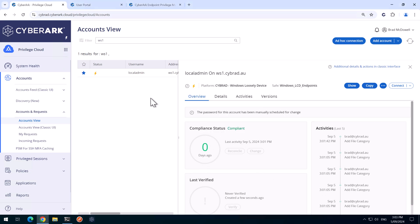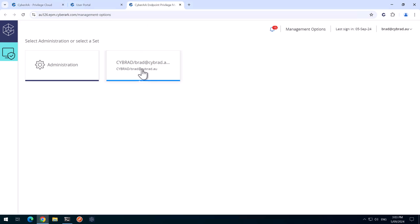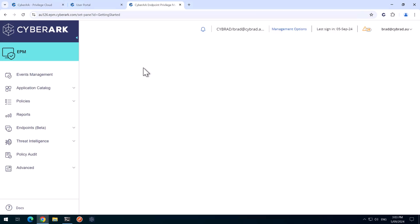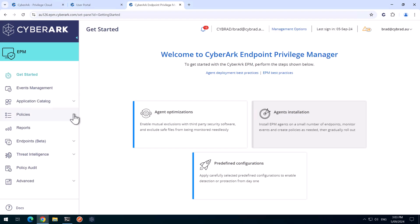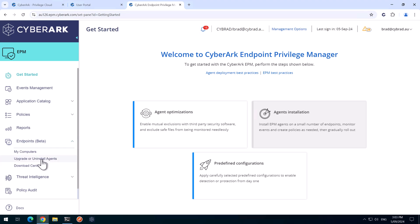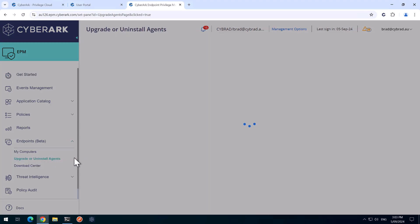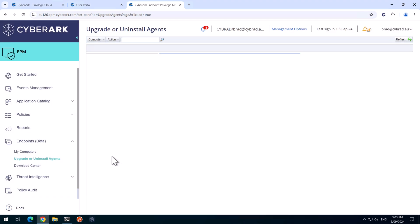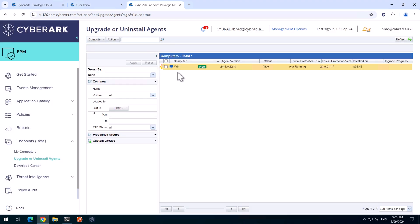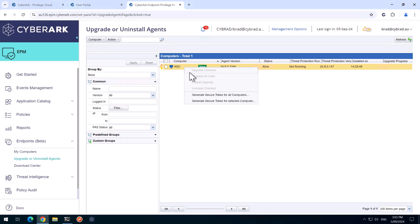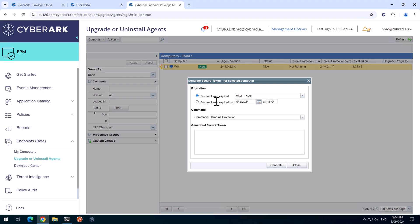What we'll do to force the rotation is we'll go over to the EPM portal. We'll click on this set here. We'll come down to Endpoints, enter the Upgrade or Uninstall Agents option here.